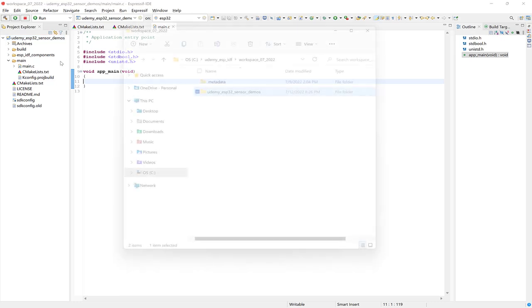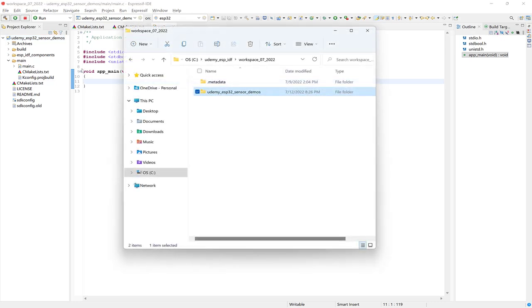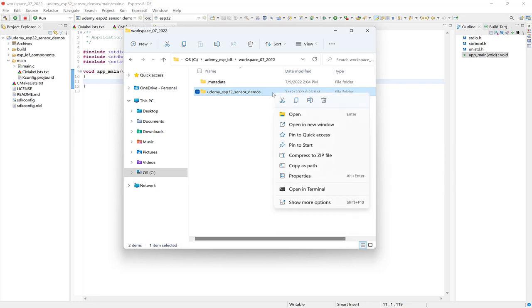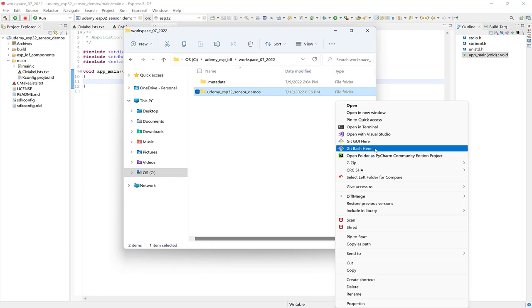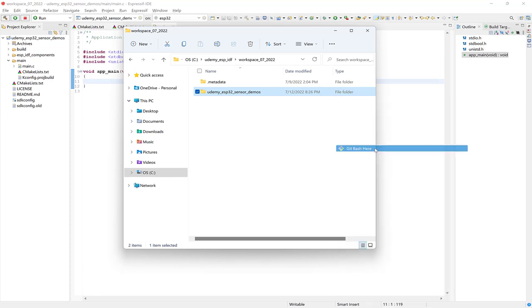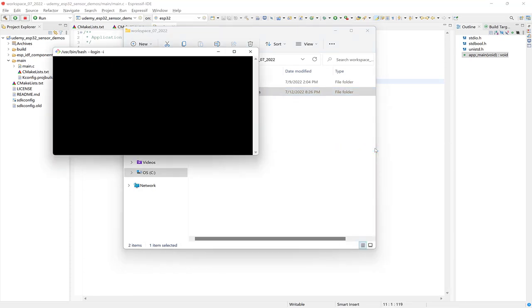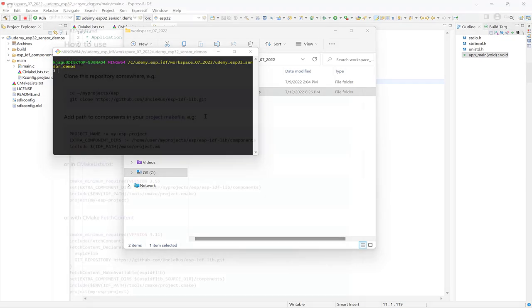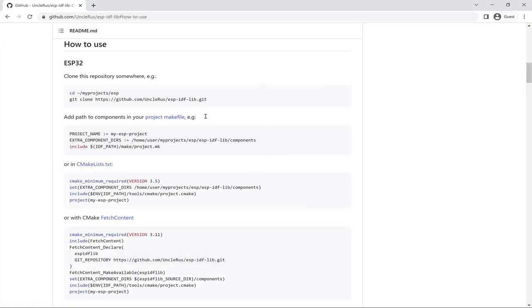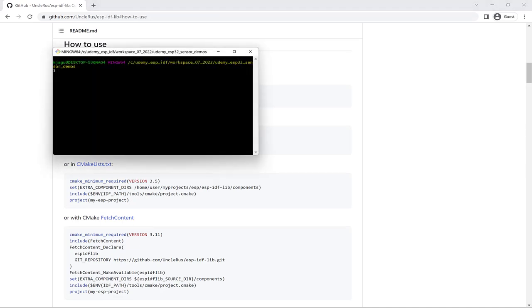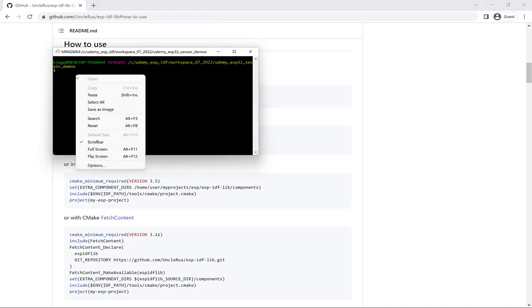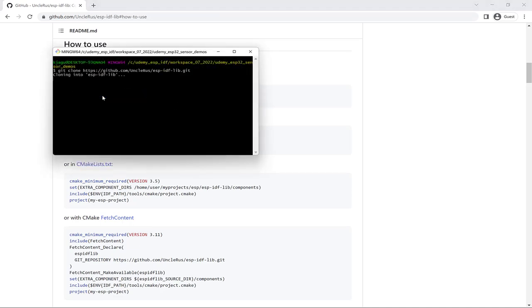So let's go to the project folder and right click, then go to Git Bash here. Now let's grab the clone command. So just copy this line and then paste it into Git Bash, and just let it finish.